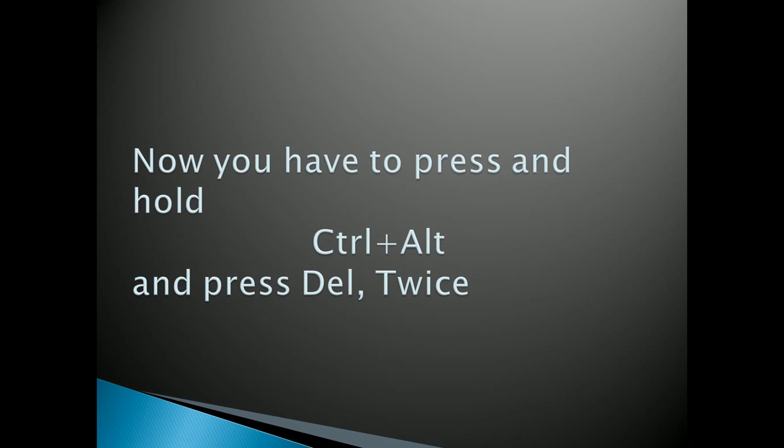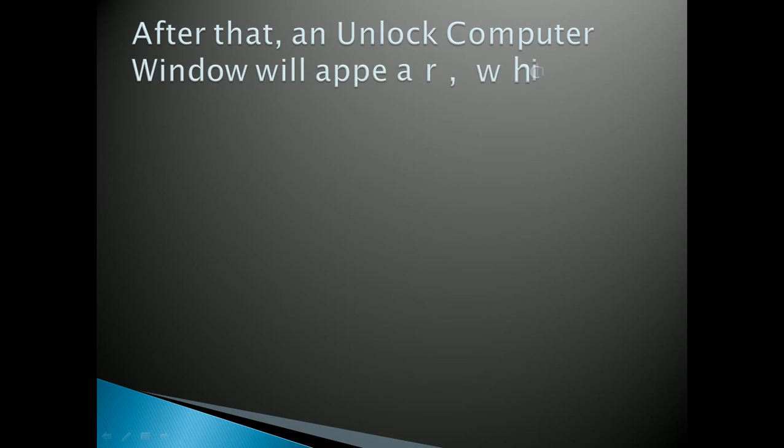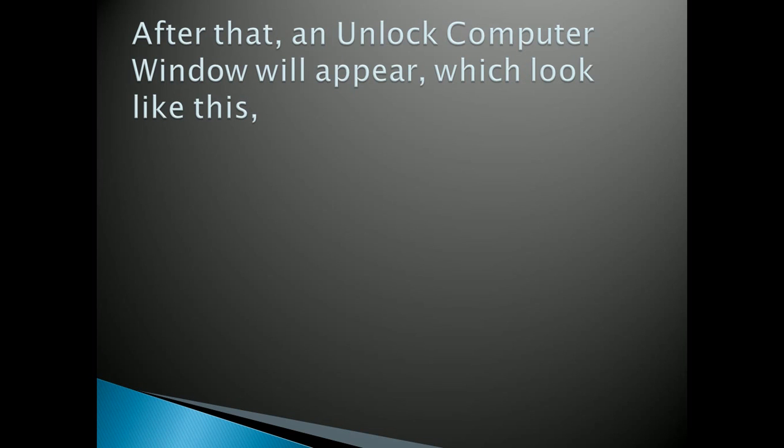Alt, you have to hold it and then press Del button twice. After that an unlock computer window will appear which will look like this.